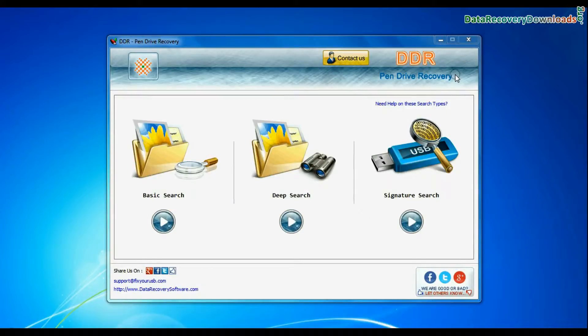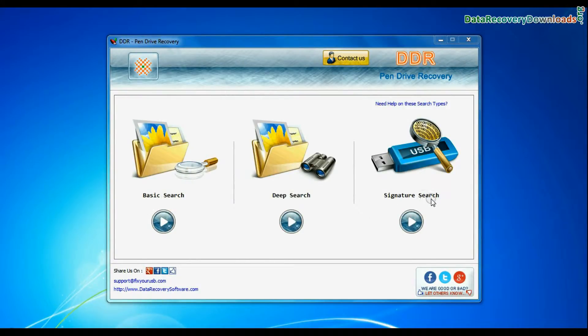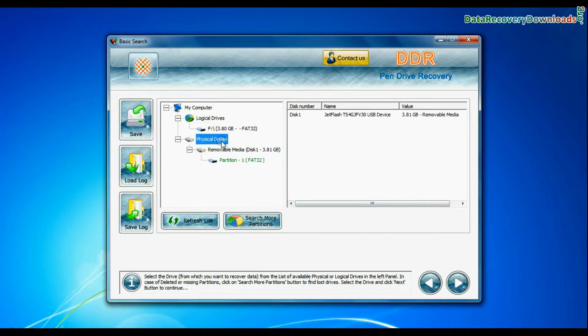Software has three recovery modes: Basic Search, Deep Search, and Signature Search. Select any recovery mode and continue.